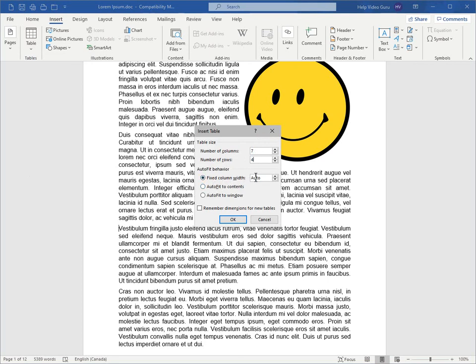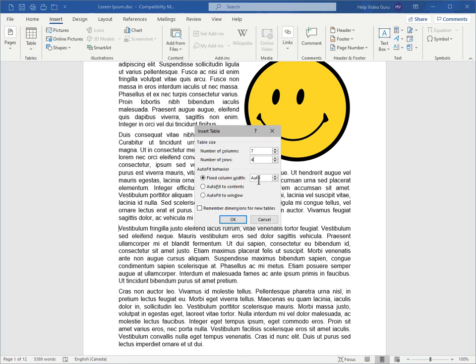Here we can set our column widths with our auto-fit behavior. So fixed column width, when it's set to auto, you'll get the type of table that we've already seen that spans margin to margin, and equally spaced. But if you needed a quarter-inch column size, for example, you could set that here.